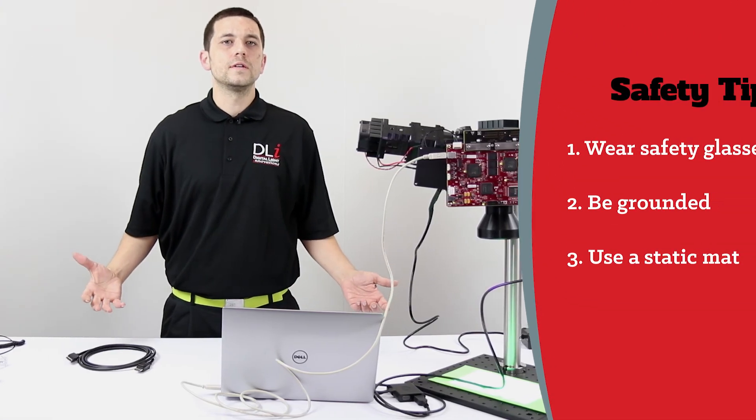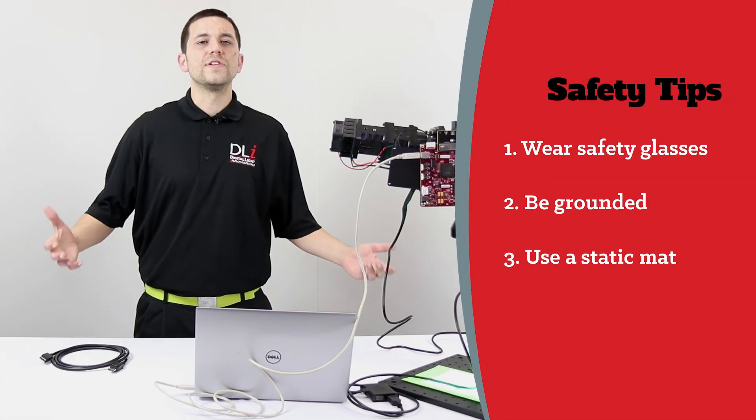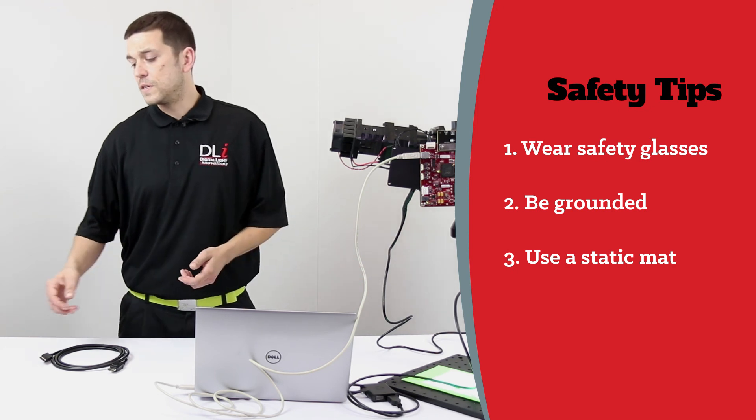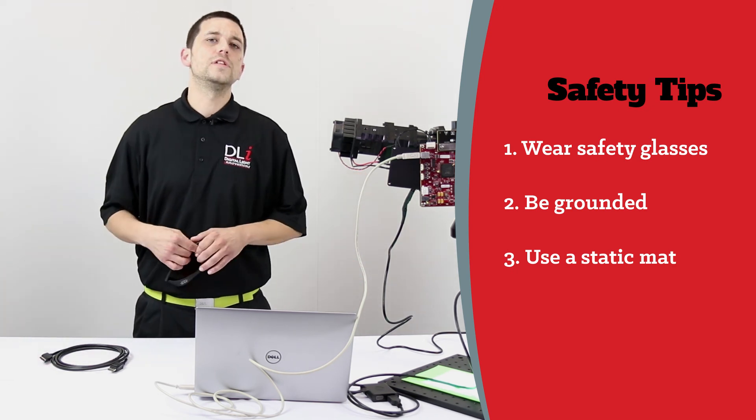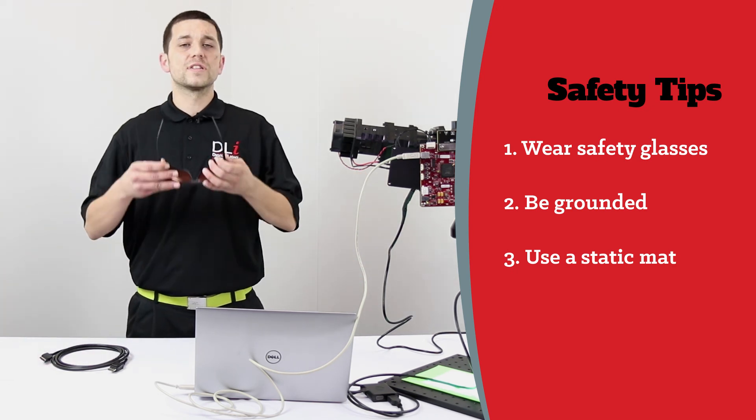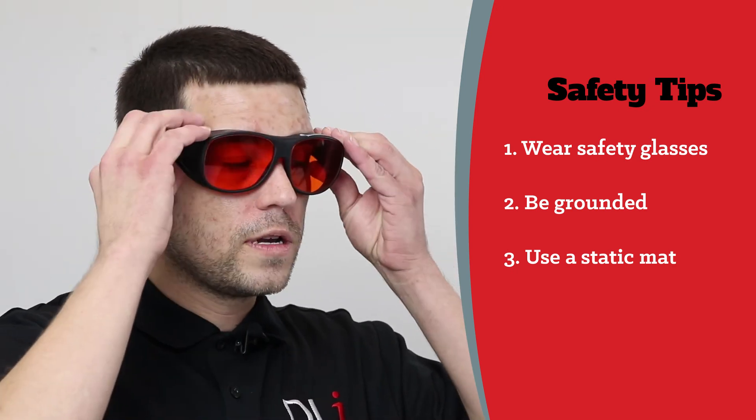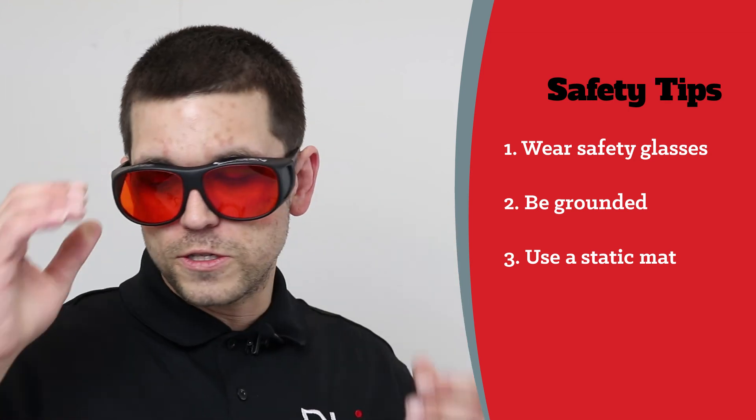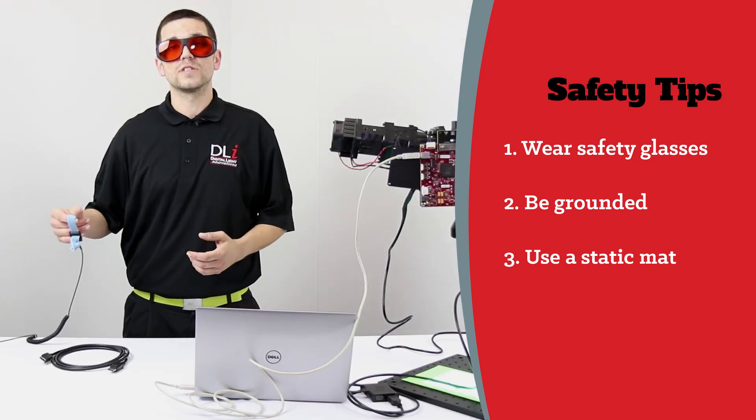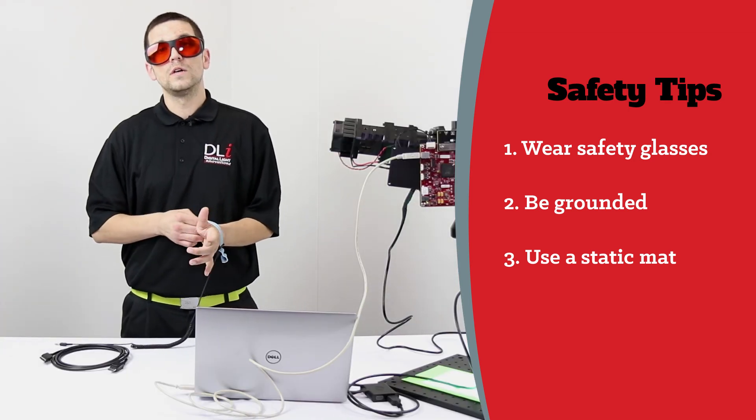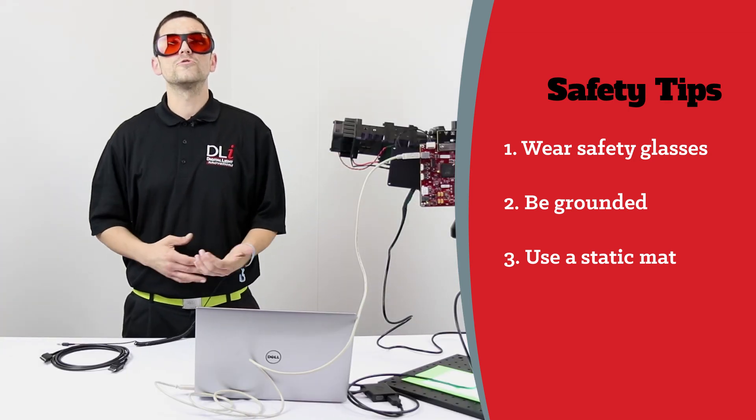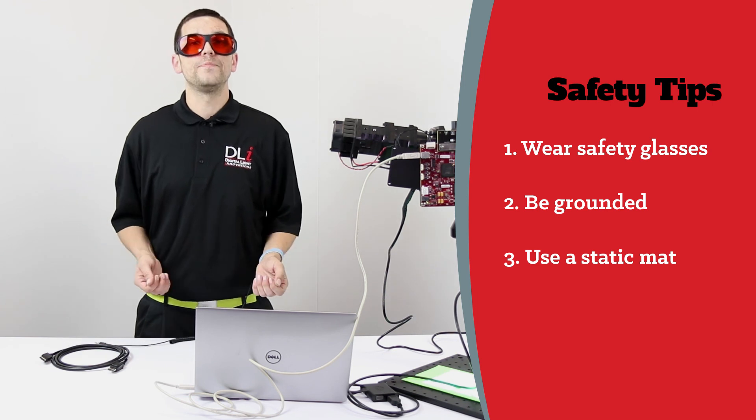Before we end, I want to briefly discuss safety. Since we will be working with UV light, make sure to have your safety glasses on. Also be mindful of static electricity. Make sure you're grounded here. Also use a static mat.